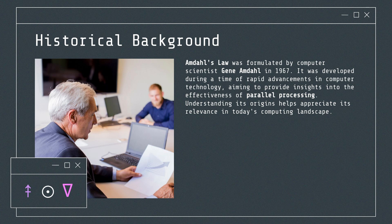Amdahl's Law was formulated by computer scientist Gene Amdahl in 1967. It was developed during a time of rapid advancements in computer technology, aiming to provide insights into the effectiveness of parallel processing. Understanding its origins helps appreciate its relevance in today's computing landscape.